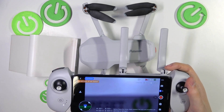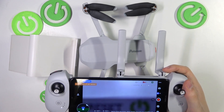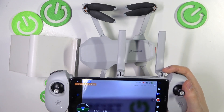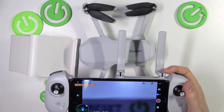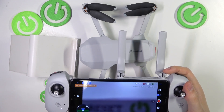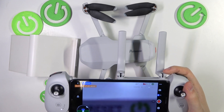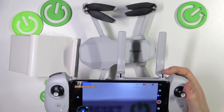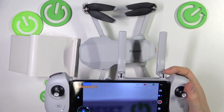This is the Potensic ATEM Drone and in today's video I'll show how you can change the units in this device.